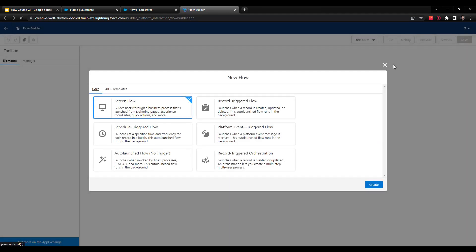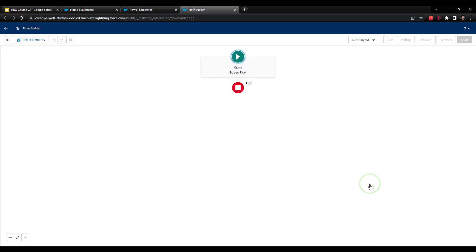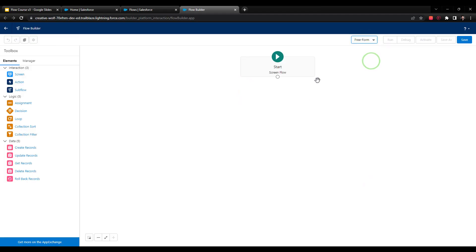We're just going to open up this flow. We're not going to use this flow really anywhere else in the course, so you can save it or not save it. Treat this a little bit less importantly than some of the other flows. We're going to pick the screen flow type, and I will press Create. Then as I like to do, I will go to the Freeform Layout just so we can get a look at all the elements over here on the left.